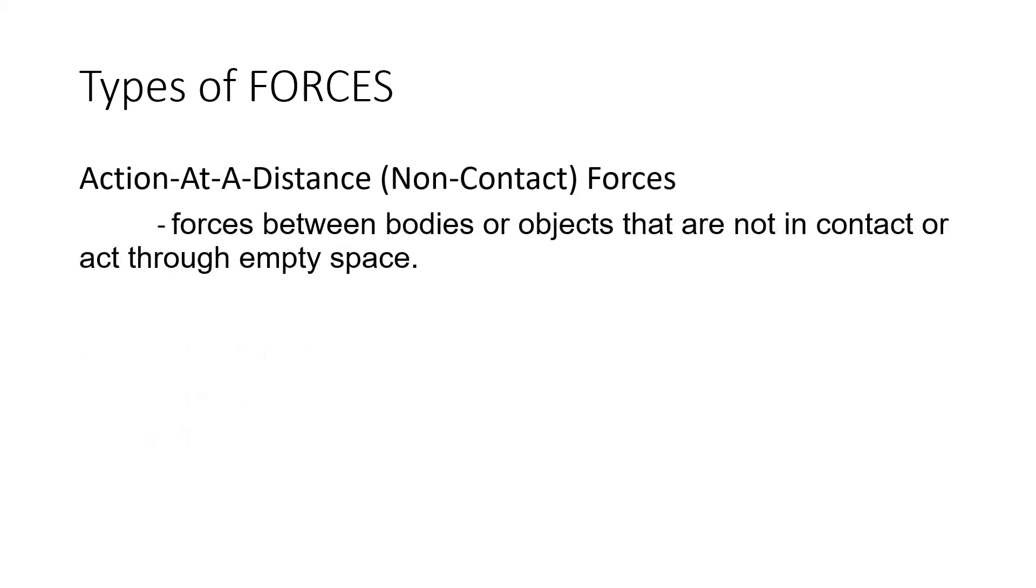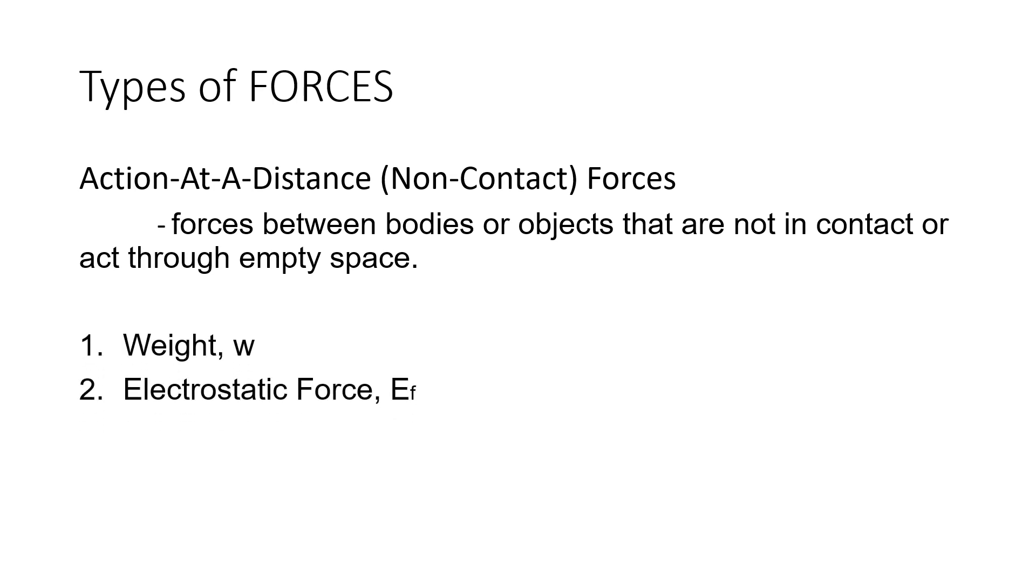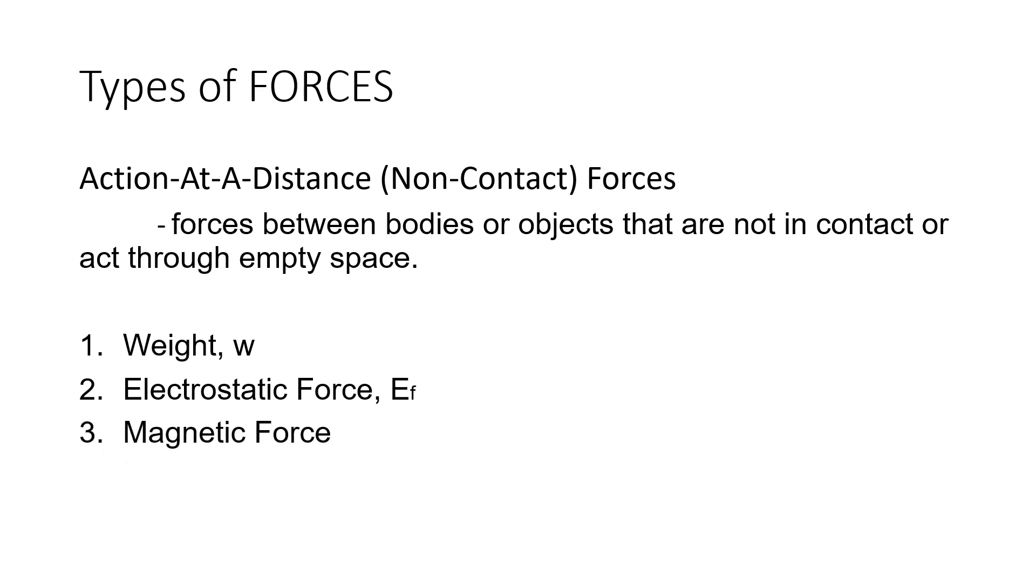For action at a distance forces or non-contact forces, they are weight, electrostatic force, and magnetic force. And again, the discussion of these different types of non-contact forces will be in a separate video lesson.